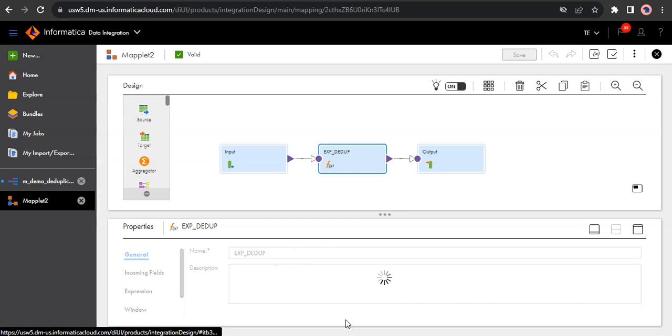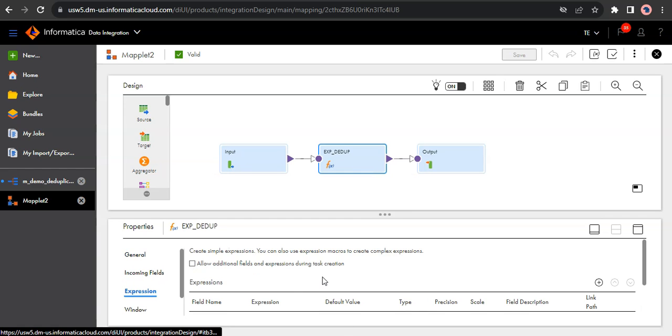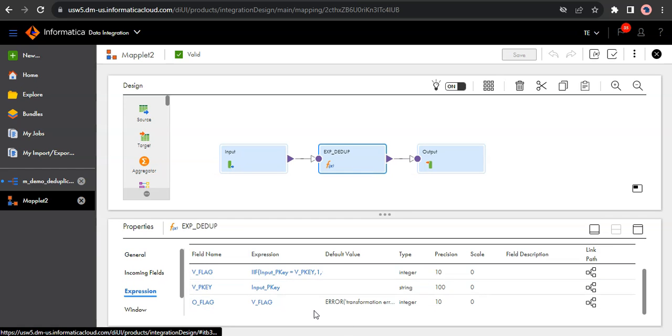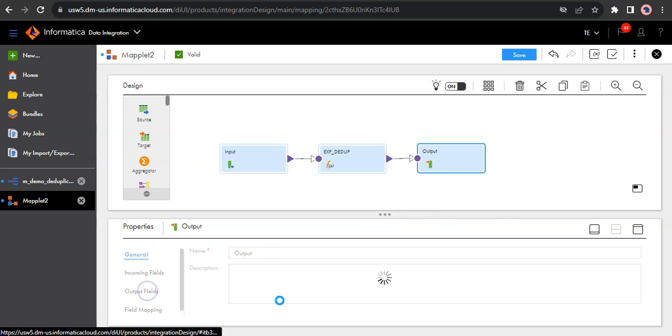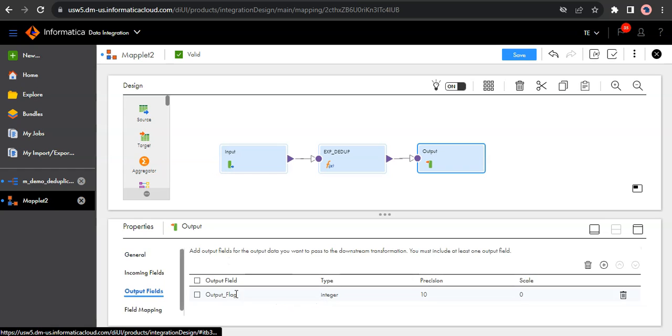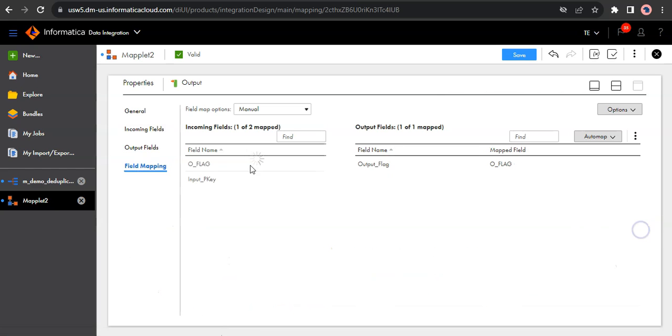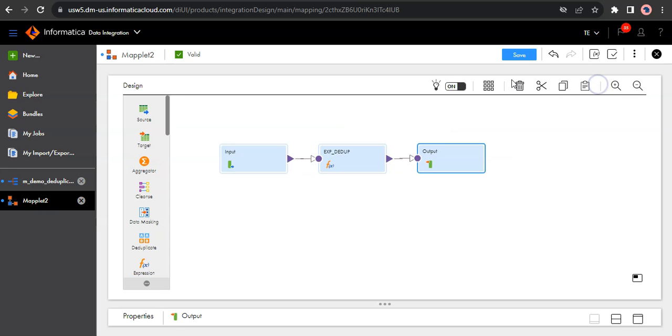In the expression, it's general logic which we apply to identify the duplicates and flag it. And finally, the output I am expecting is the flag value based on which I want to filter out my records. So I create an output field called output flag and map the value which I calculated in the expression to the output field I created here. So let's save it again.